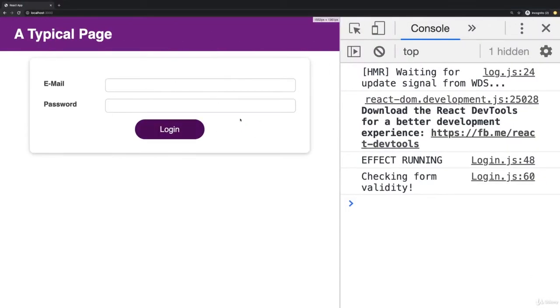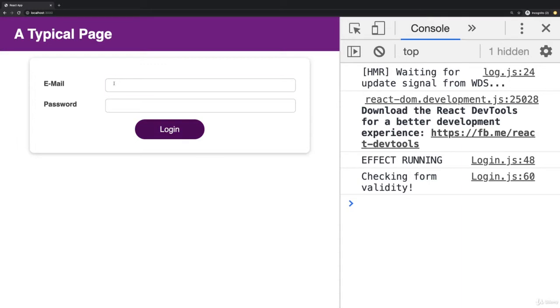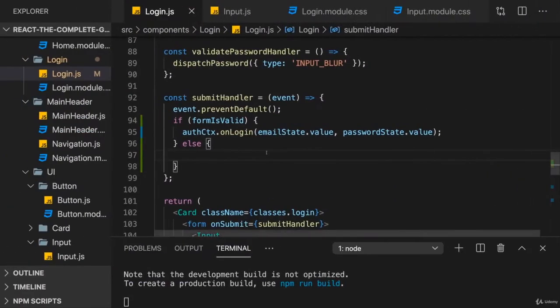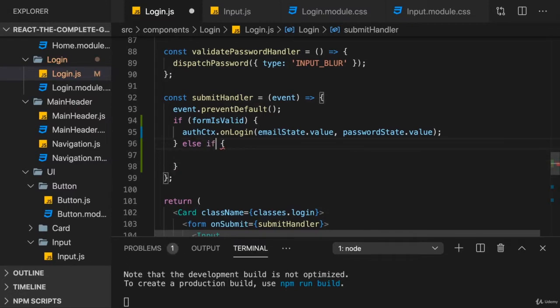So here it's now always submittable. And if I click on login, I now want to make sure that we actually focus the first input that is invalid. So in this case that we put the cursor into the email input here. That's something you might want.